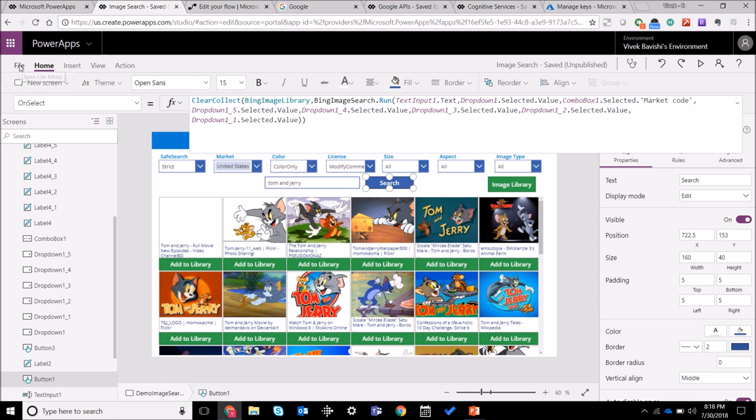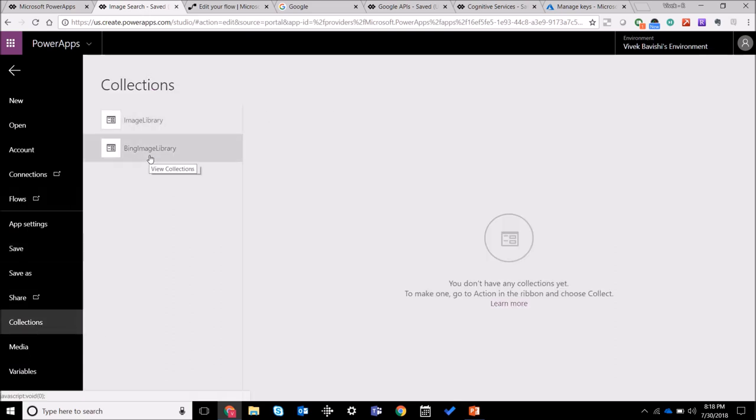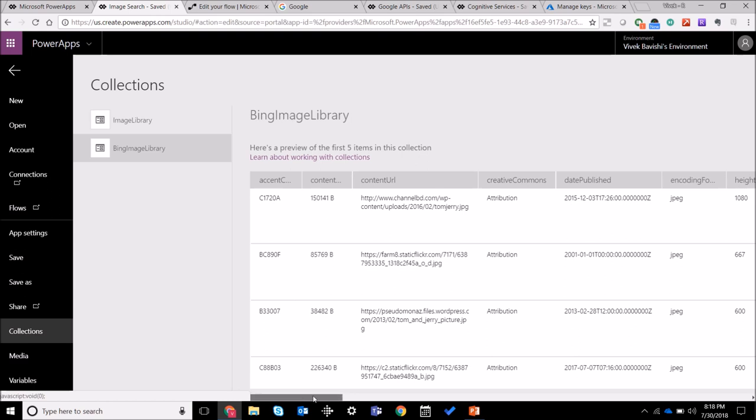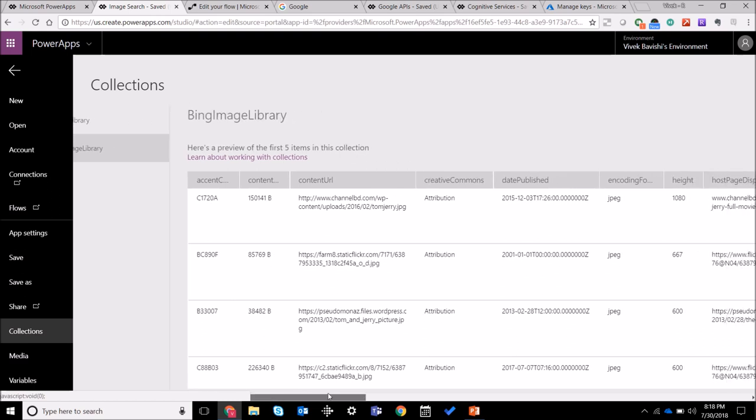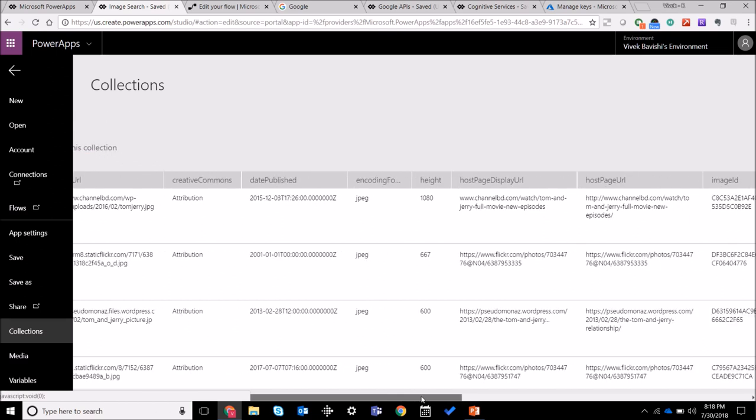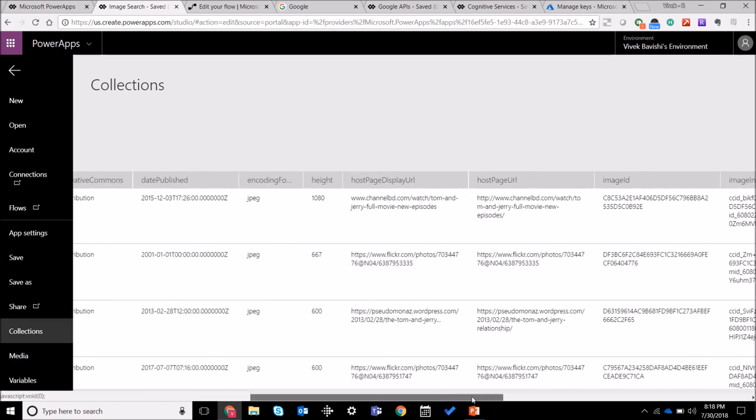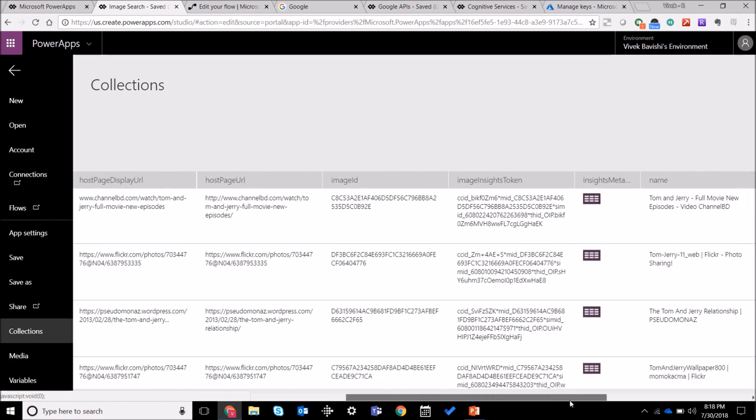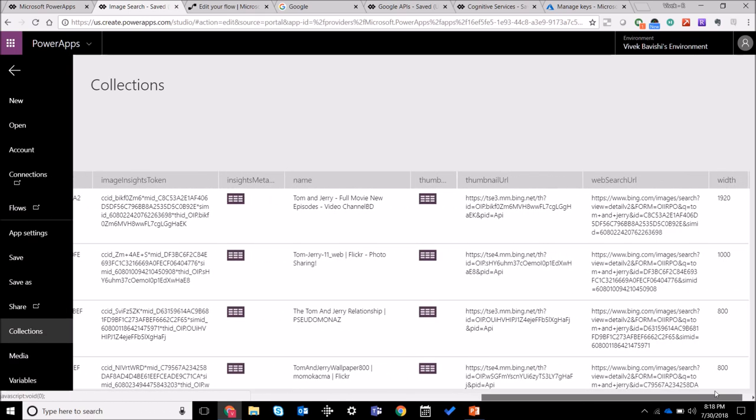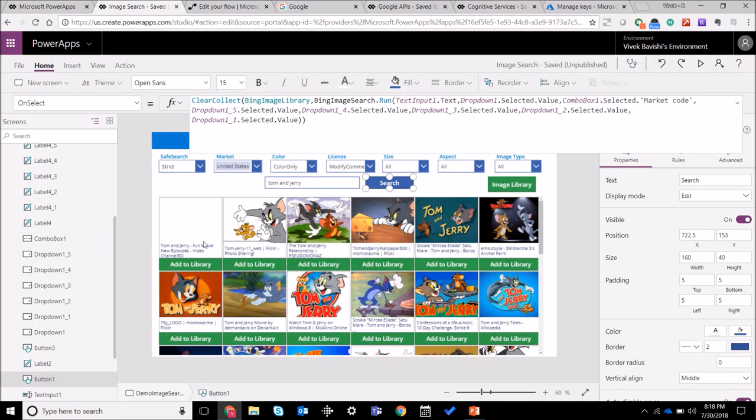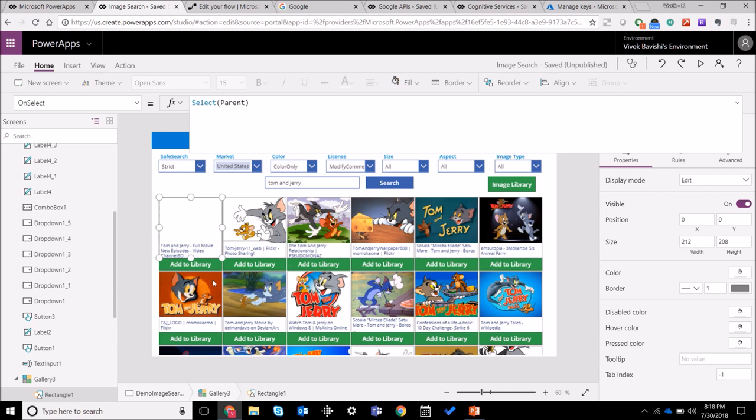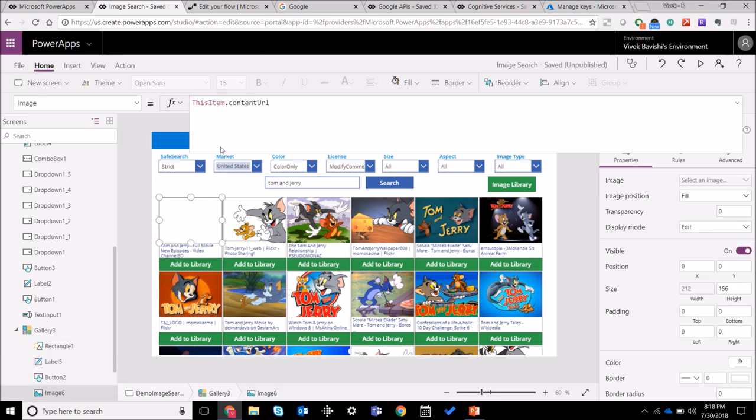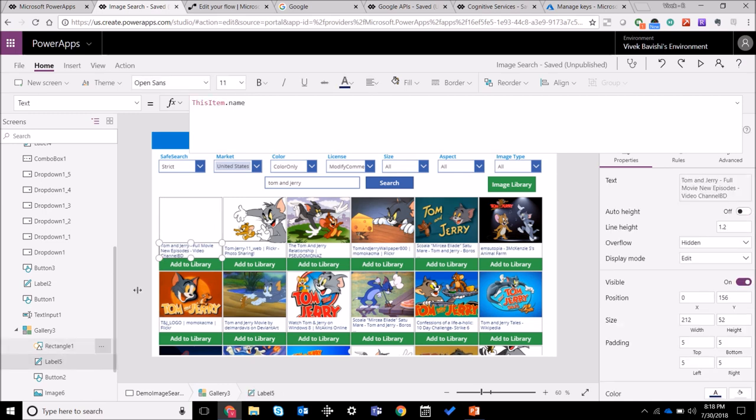Let's have a look at the Bing image library. The Bing image library has all the data that we got - it includes a bunch of stuff: the content URL, the encoding format, the height of the image, the host page URL, image ID, there's a lot of things over here that you can use. What I have used is just the name of the image and the URL, the content URL. So this is basically a gallery where I am showing it, so the image is this item dot content URL and the title is the name.